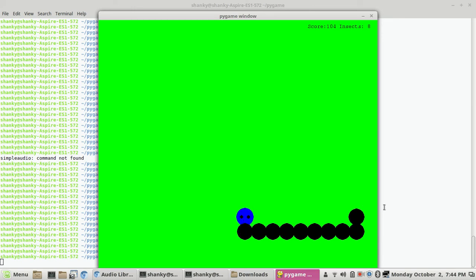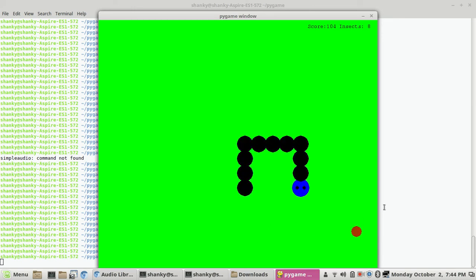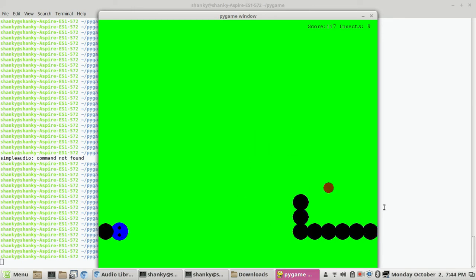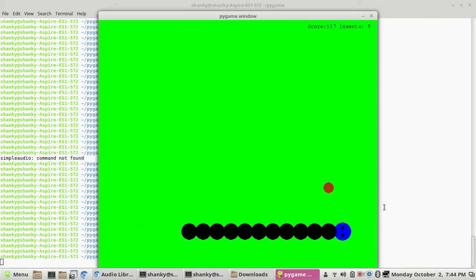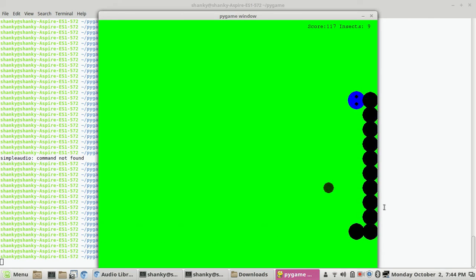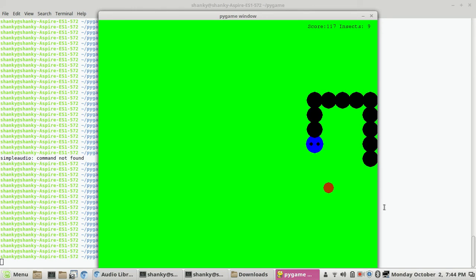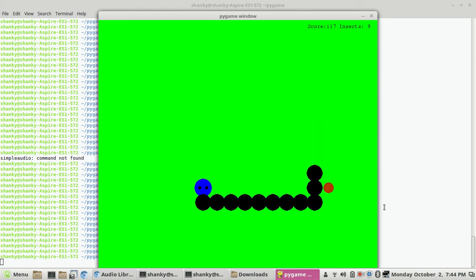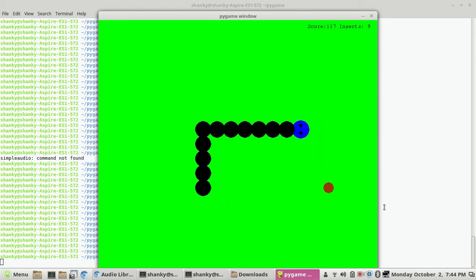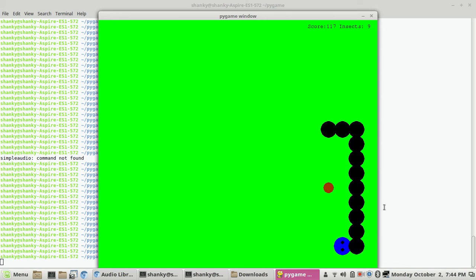You can see I created the hood of the snake and gave it two eyes, just to make it look like a snake. I named it Python because I made it in Python.